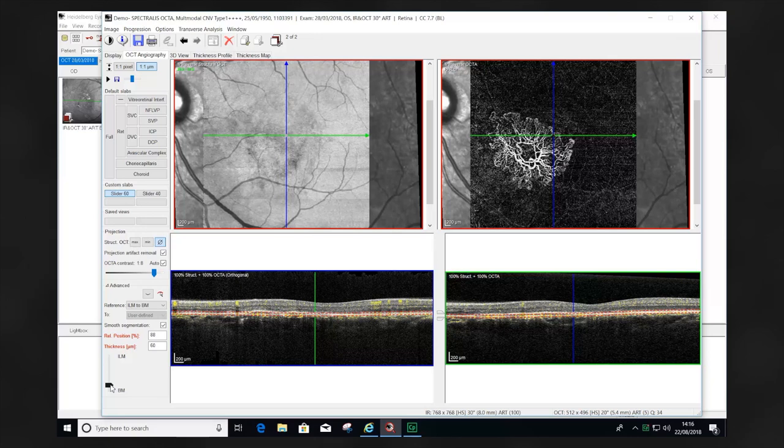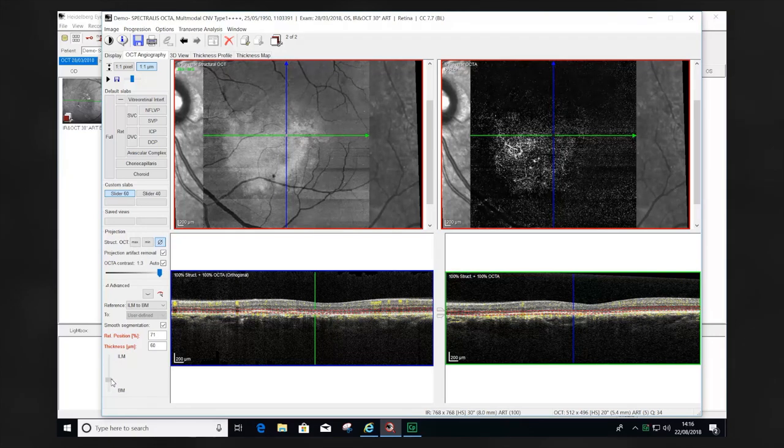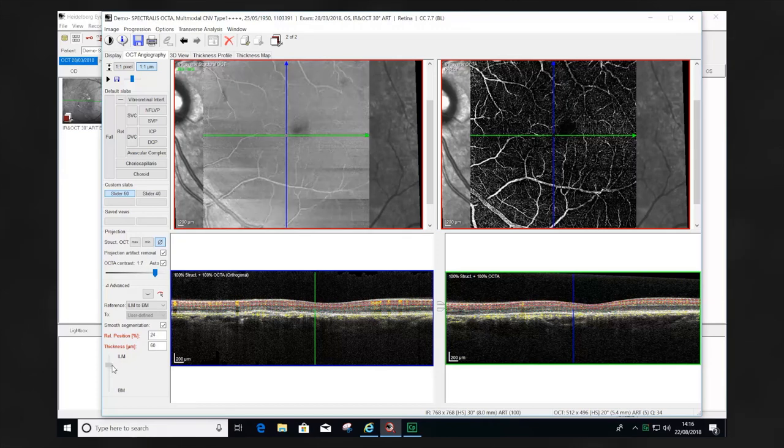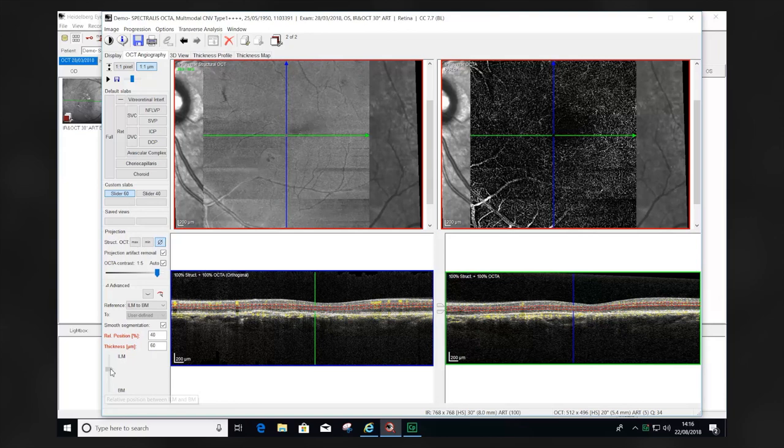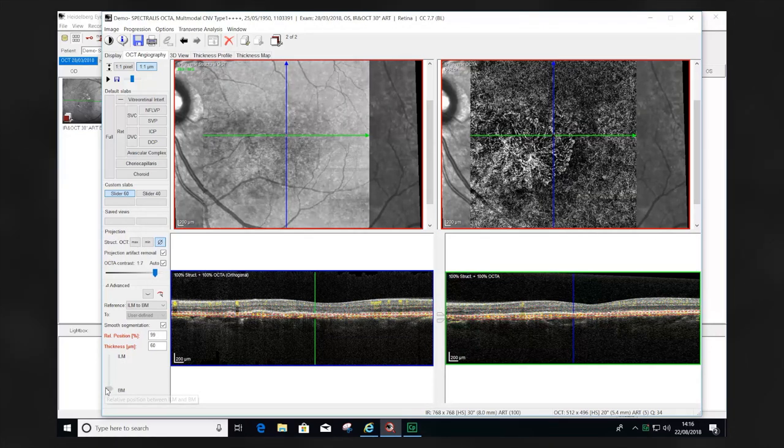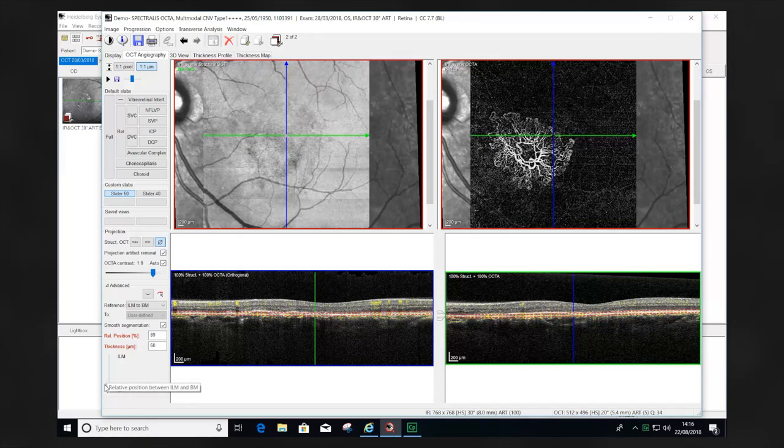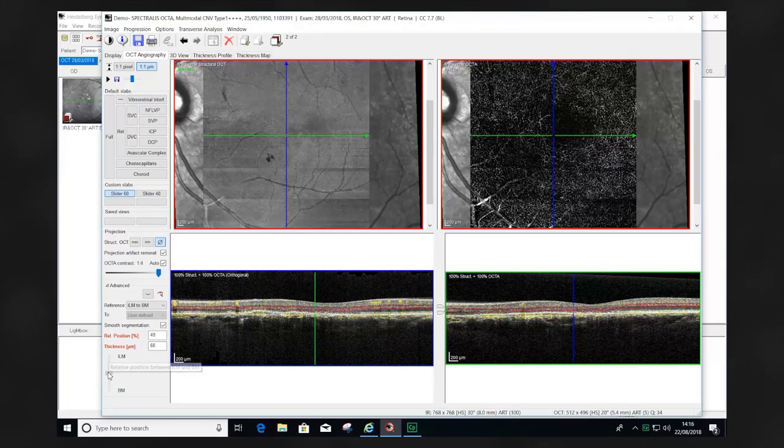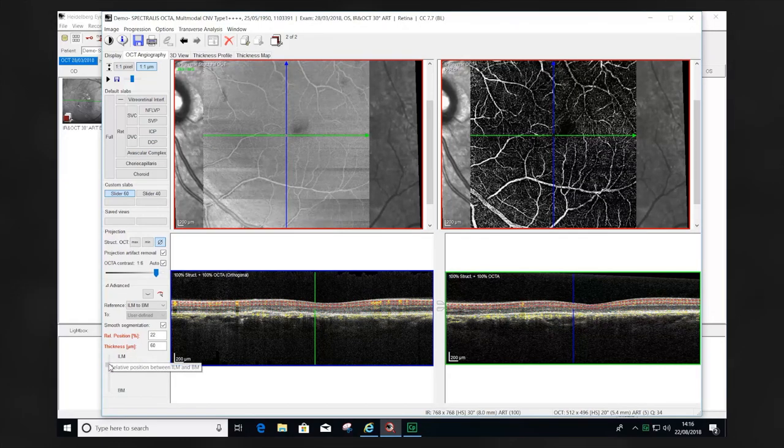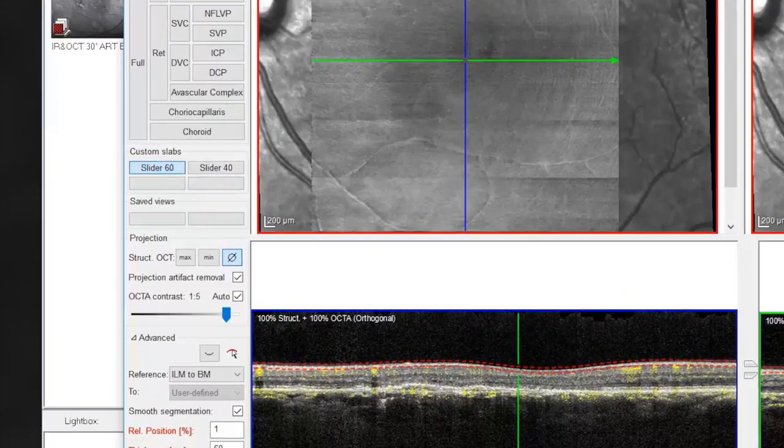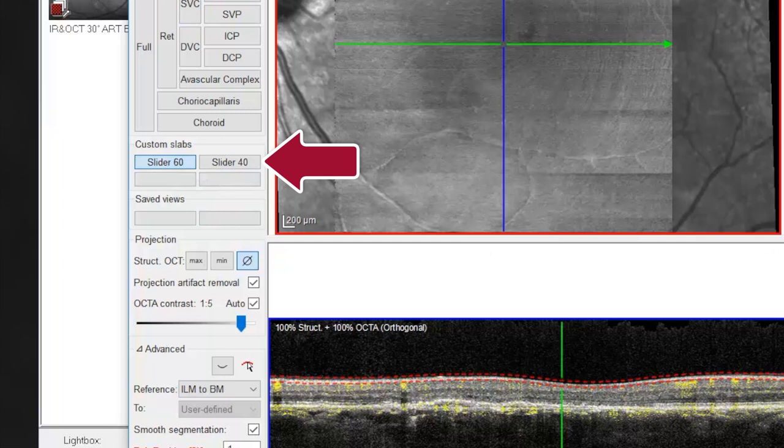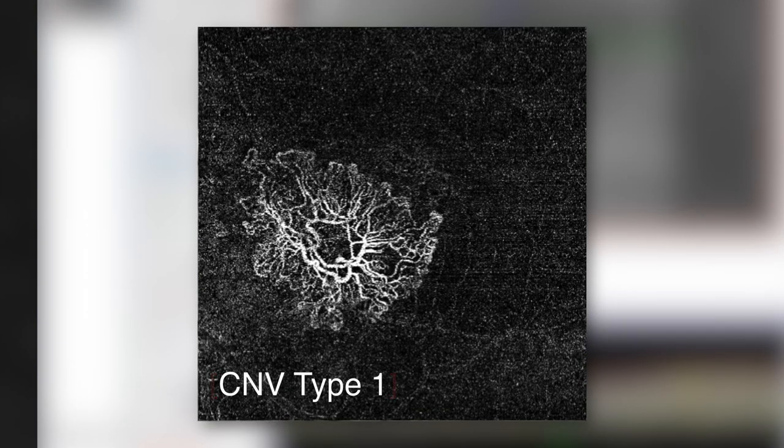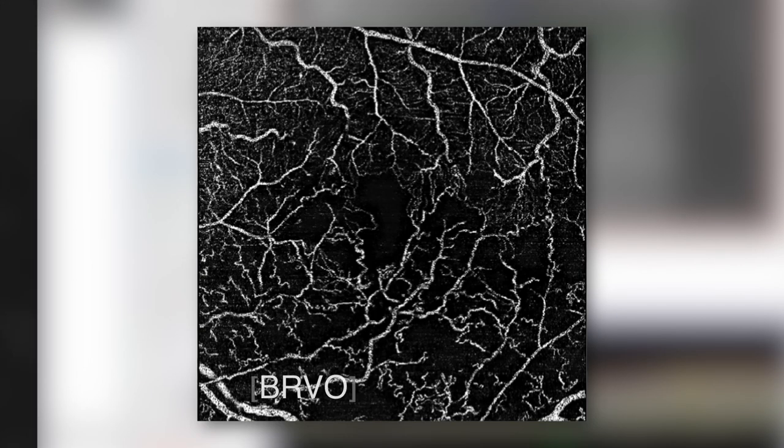The slider tool in the bottom left of the window is moved up and down. This moves the segmentation slab up and down through the B-scan, allowing us to visualize different enface presentations at different locations. Using the slider tool is particularly helpful if the segmentation is suboptimal. It also helps visualize the retina in a three-dimensional way. Within the custom slab section, two slider tools have been created: a 60 micron thickness slab and a 40 micron thickness slab. 60 microns provides better visualization of choroidal neovascularization and provides a little more depth penetration beneath the RPE into the superficial choroid. The 40 micron thickness slab is preferable for visualizing retinovascular disease and intraretinal changes.